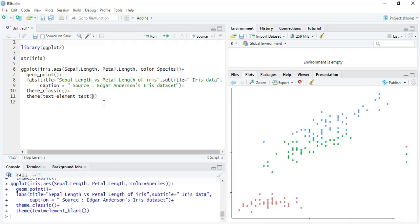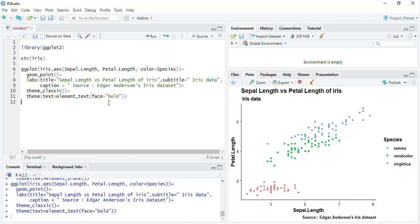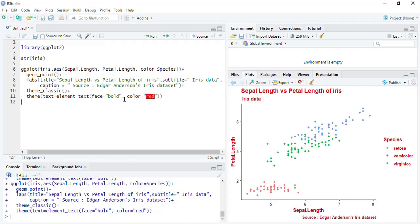Then I'll select element_text. In this I will type the face argument — there are different faces: bold and italic. I'll go for bold and run that. Now all the plot text is bold. I also want to change the color: color equal to red, so all the text will be red.